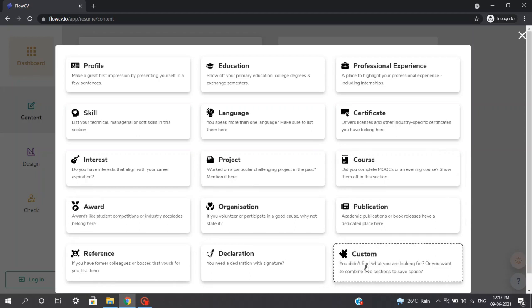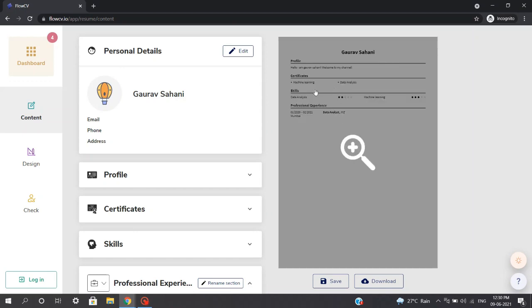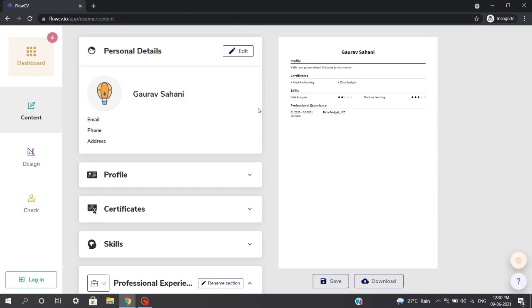For example, I work on my YouTube channel and write blogs, so I can write an extracurricular activity section in the custom area. The best thing about this website is that the resumes you create here are dynamic — you can change, update, add, or subtract any sections whenever you want. So if you are aiming for an NLP (natural language processing) job role, you can simply update the skill sets, certifications, and projects surrounding that NLP role, making your chances of getting selected much higher than sending a single resume format to hundreds of job roles.